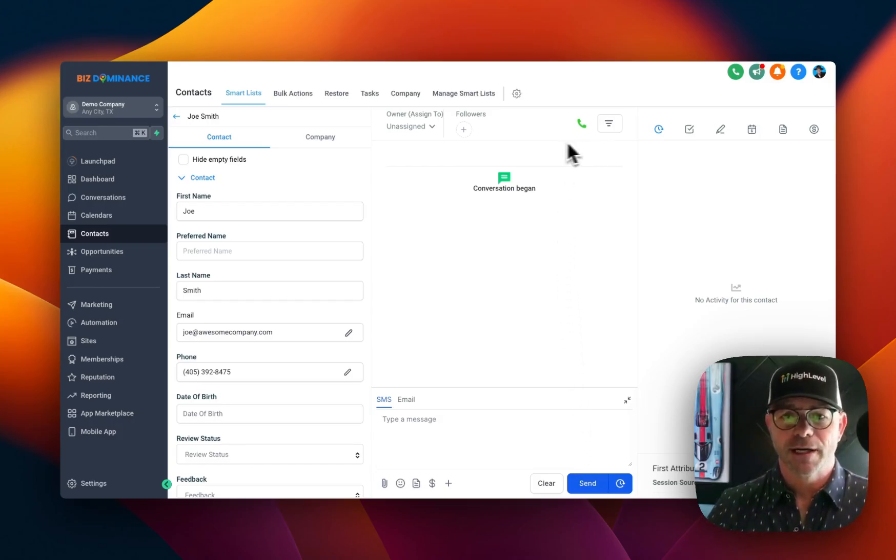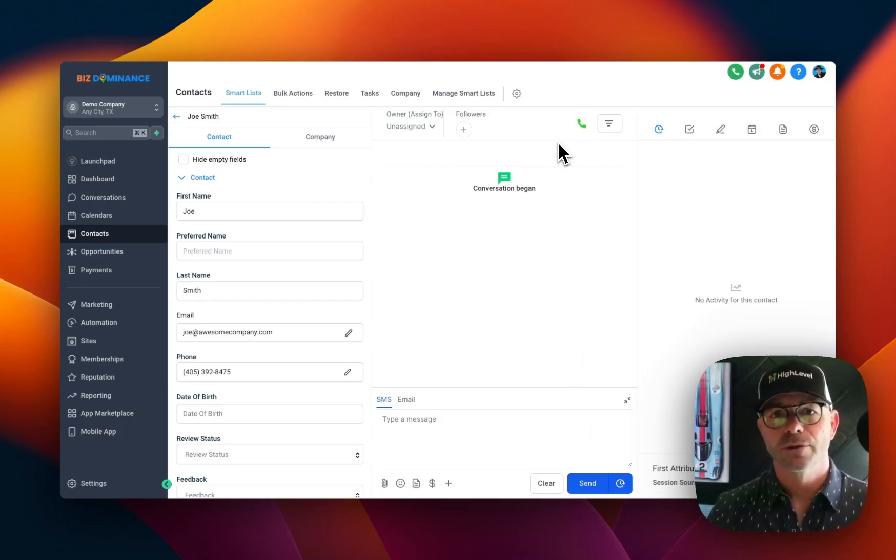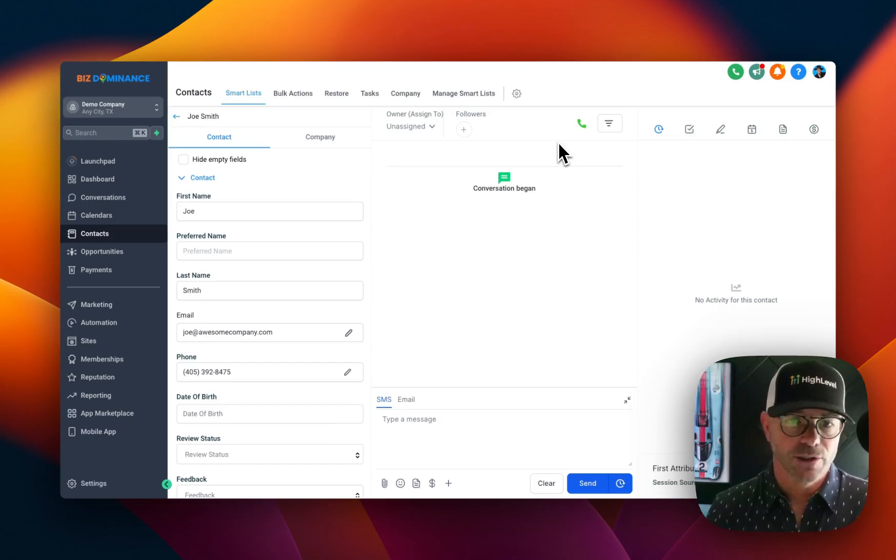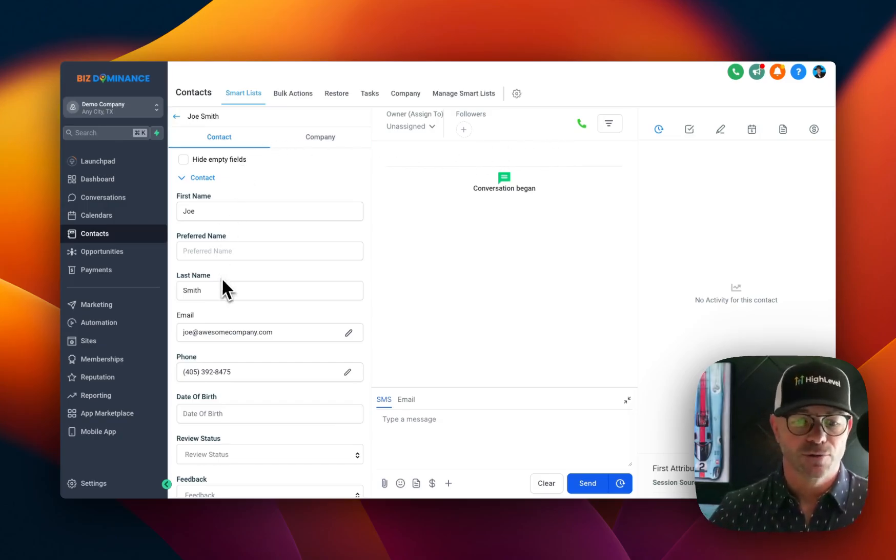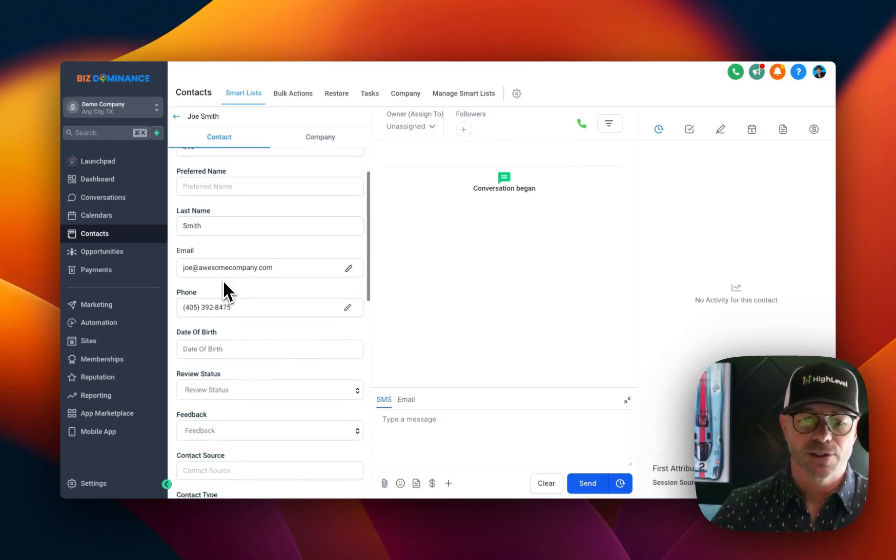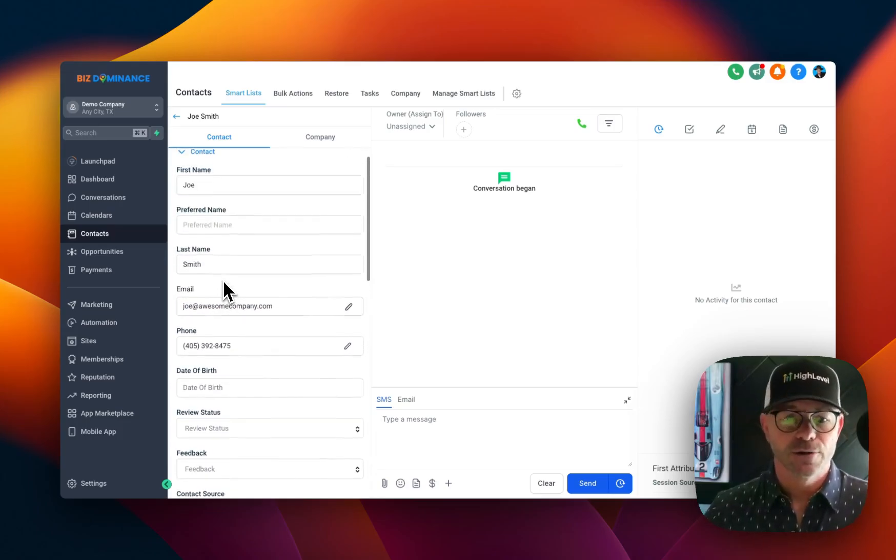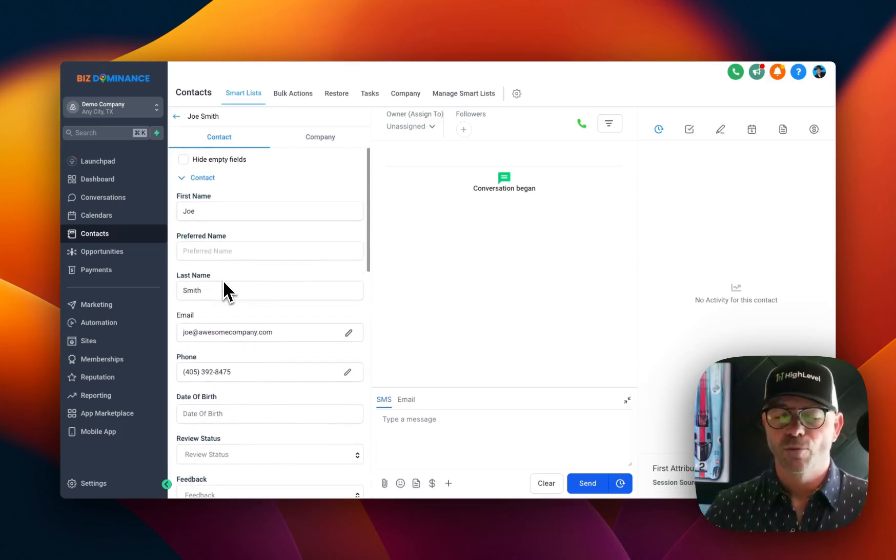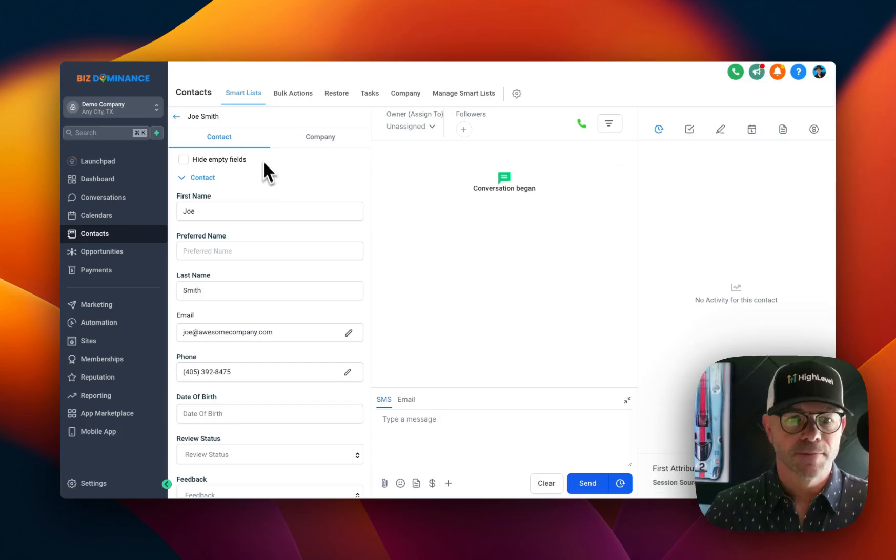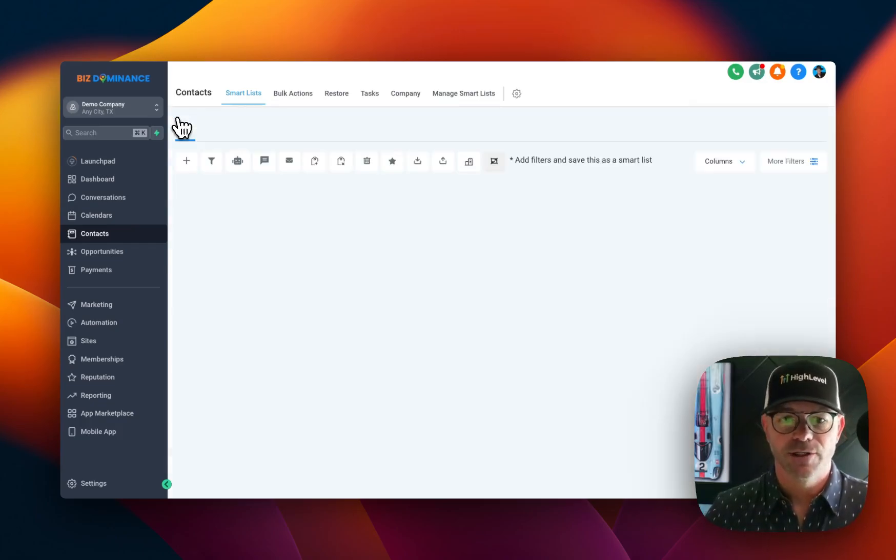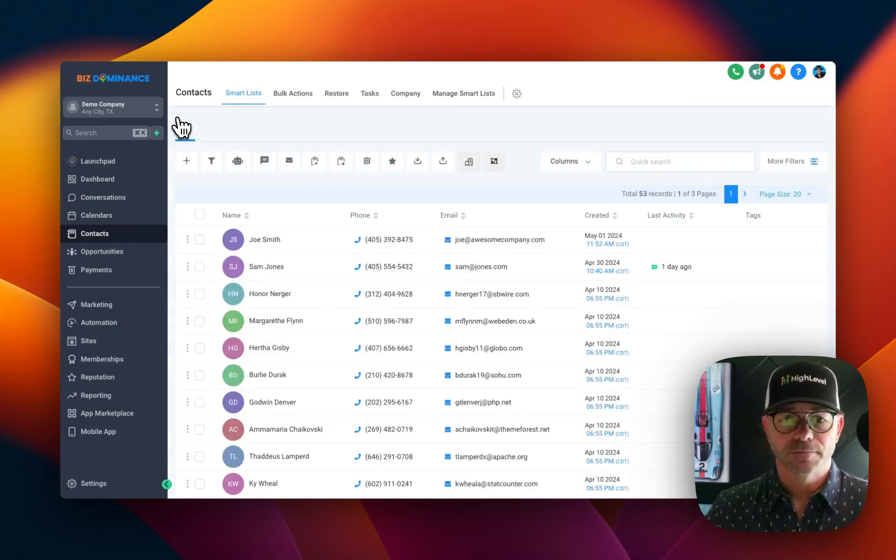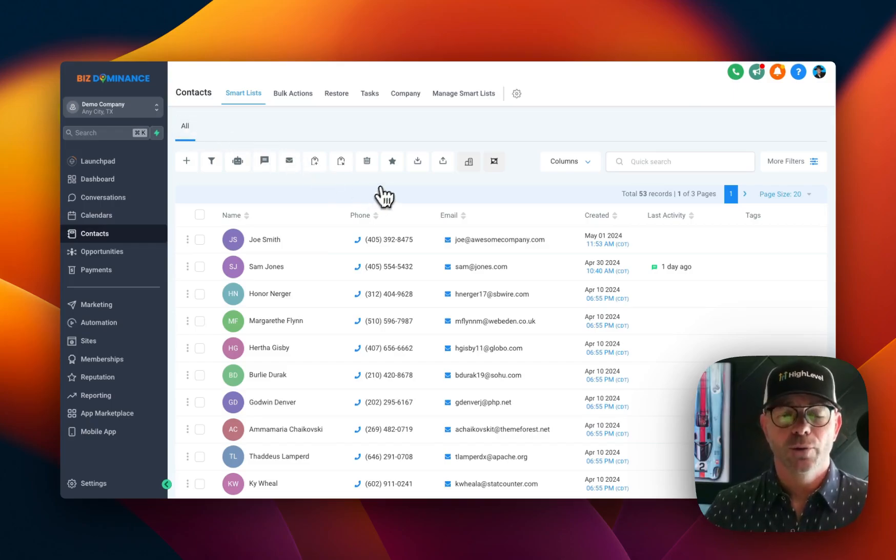There are some other additional nuances that we do, like preferred name and so forth. We'll talk about those in other videos. They're more advanced things that I've done for the system. But for right now, that's how you add someone individually. If you want to add a group of people, you want to import them via a spreadsheet.